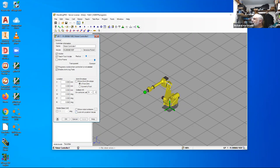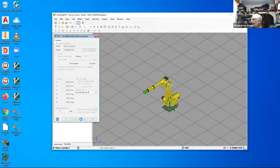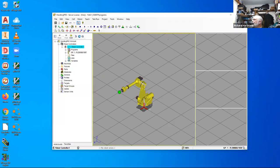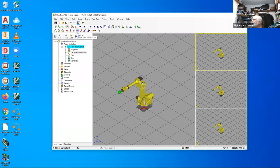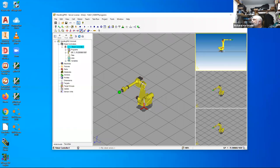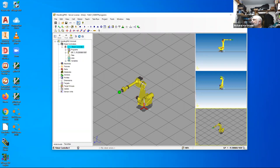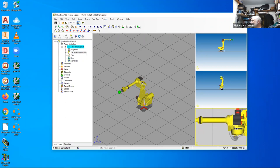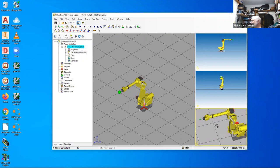Remember, the first thing you need to do: notice how the Cartesian axis on the robot is all green. That means the robot is not locked down. We always need to make sure we lock the robot down so it doesn't move around on us. The other thing we want to do in RoboGuide is set our multiple panes so that we can view the robot from various different angles — front view, top view, or whatever — so you can see from multiple different angles.